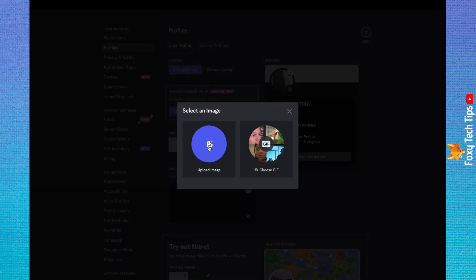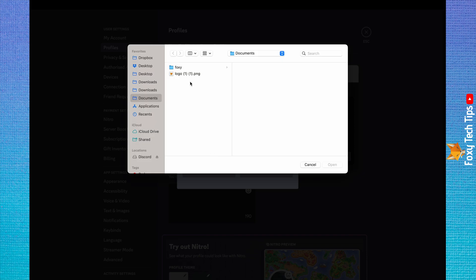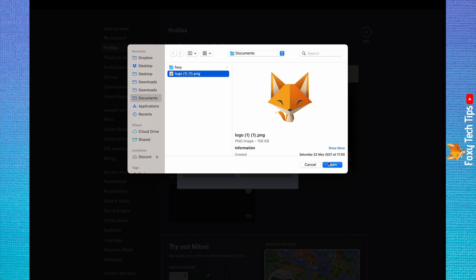Click upload image, then select the image you would like to use and click open.